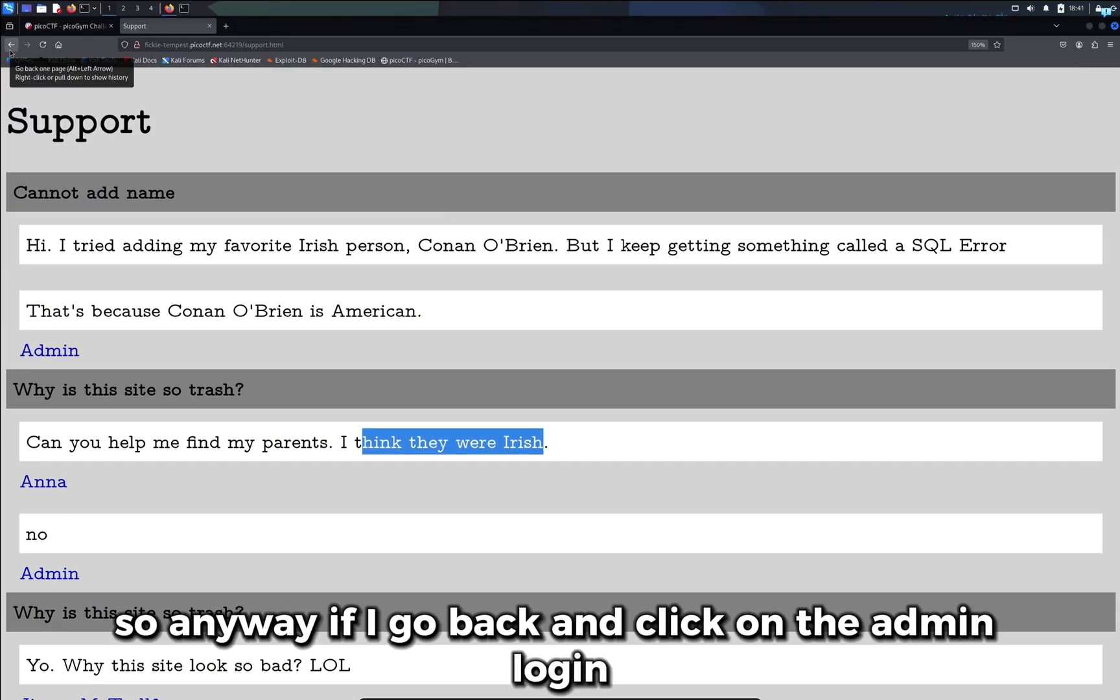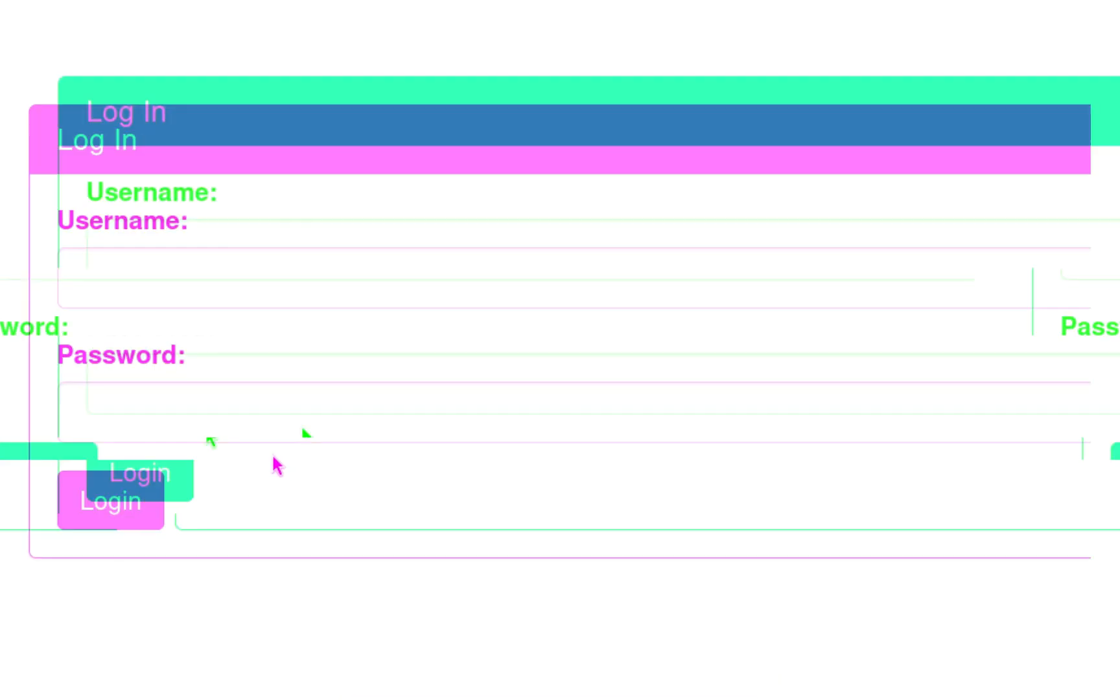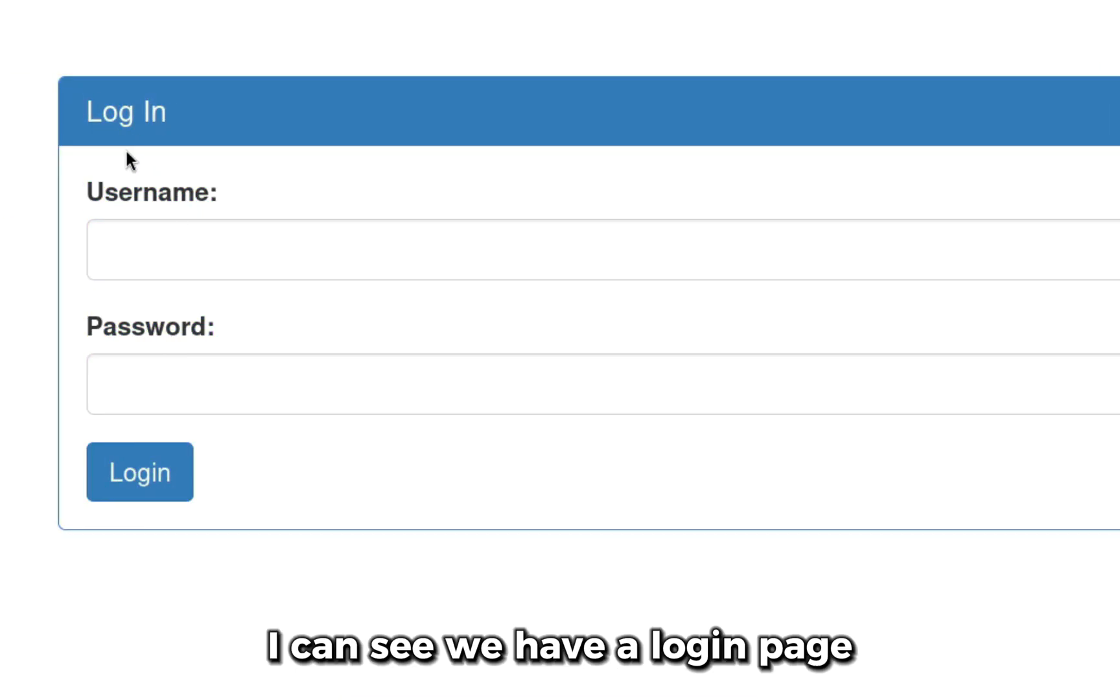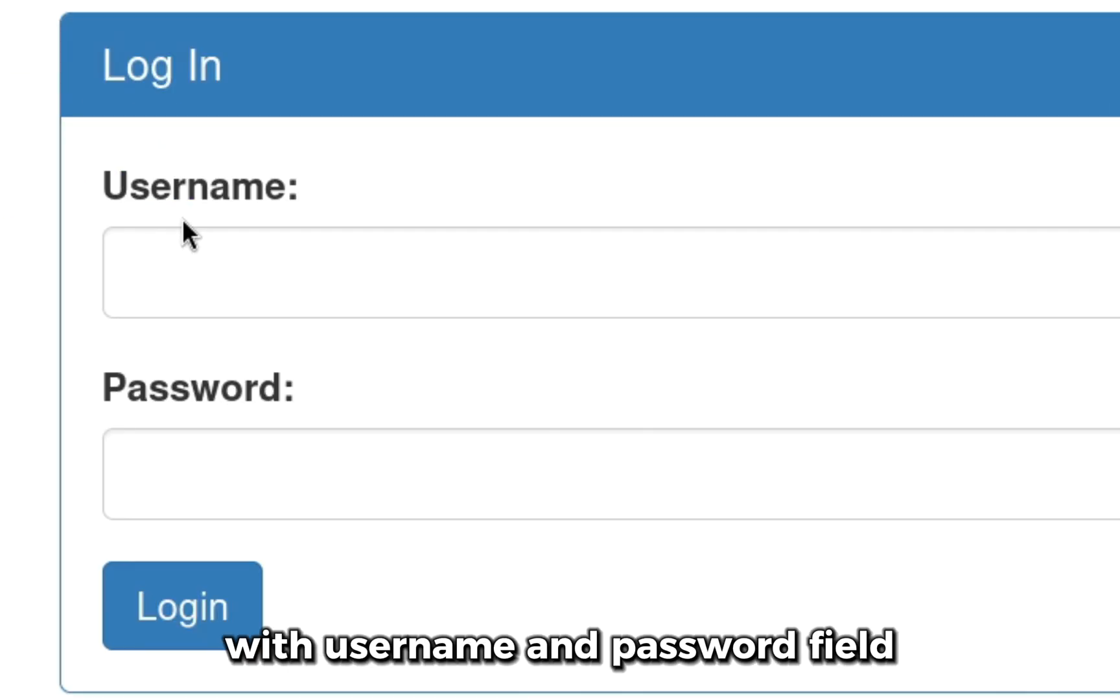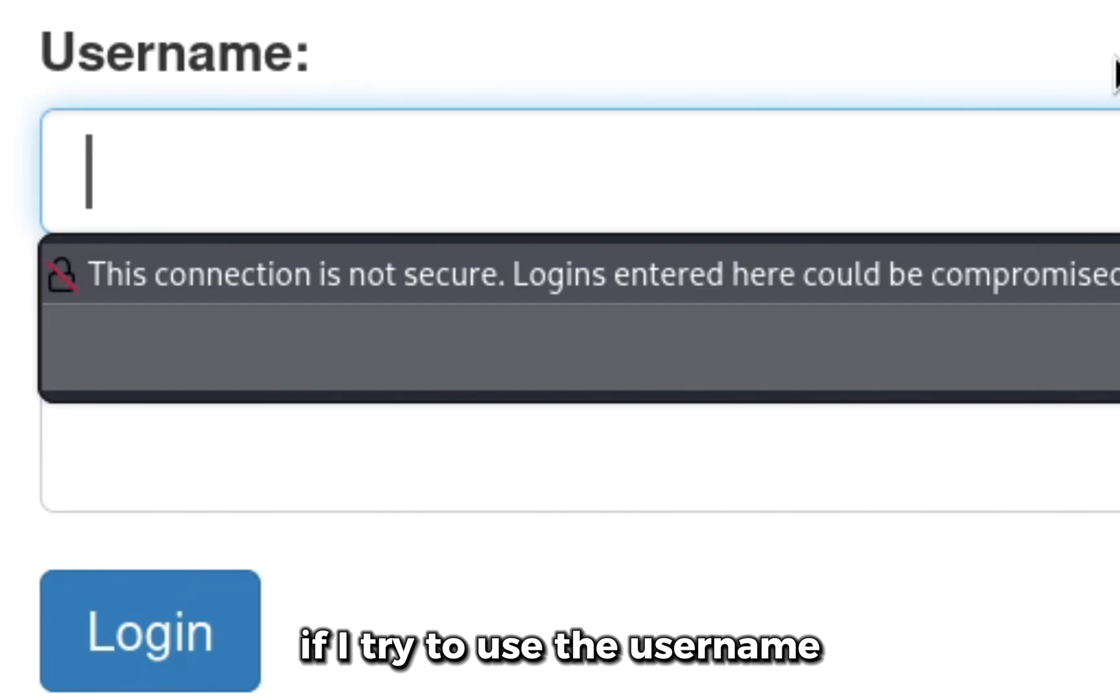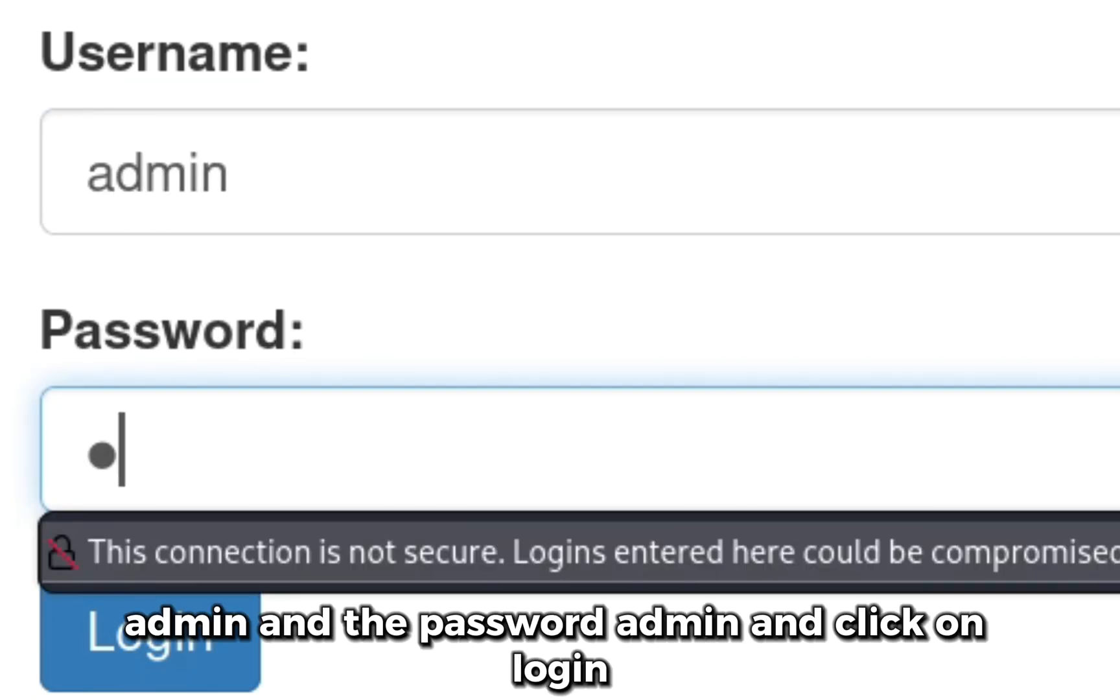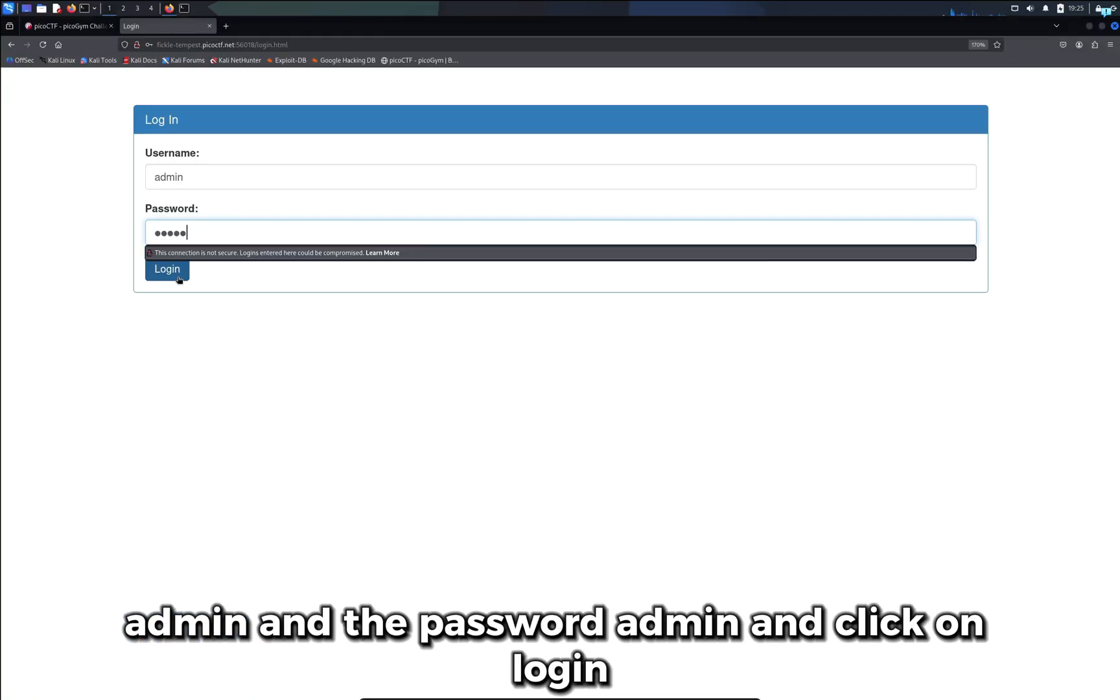Anyway, if I go back and click on the Admin Login I can see we have a login page with username and password field. If I try to use the username admin and the password admin and click on login